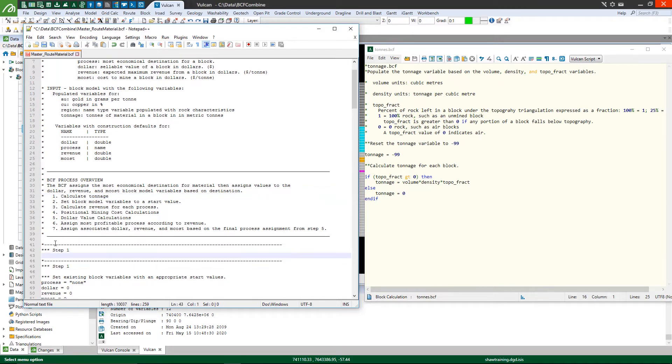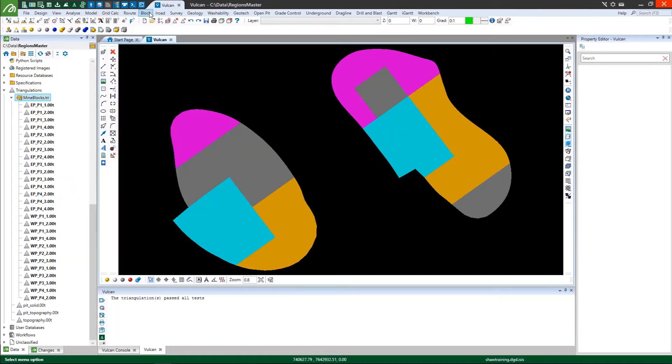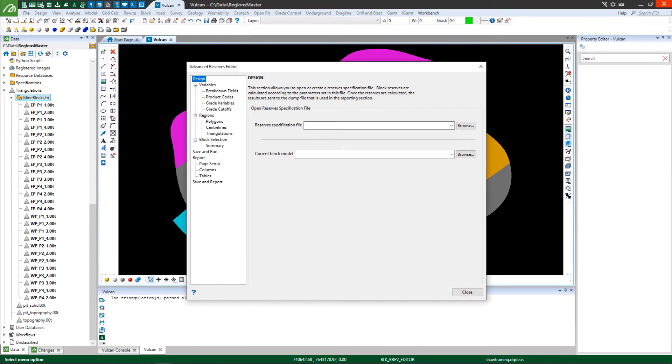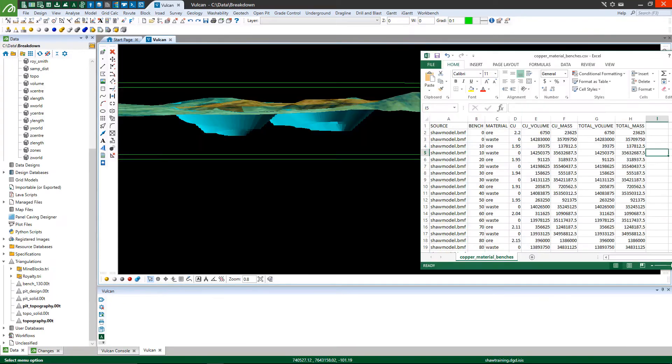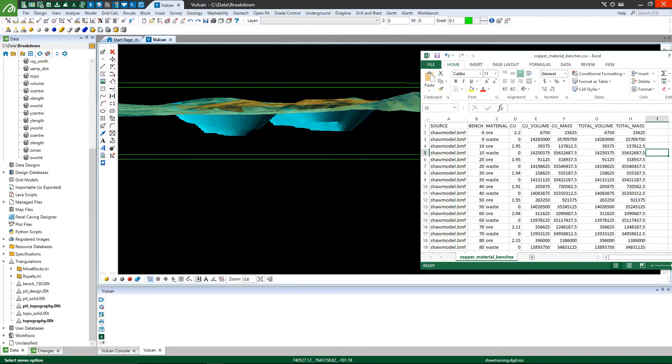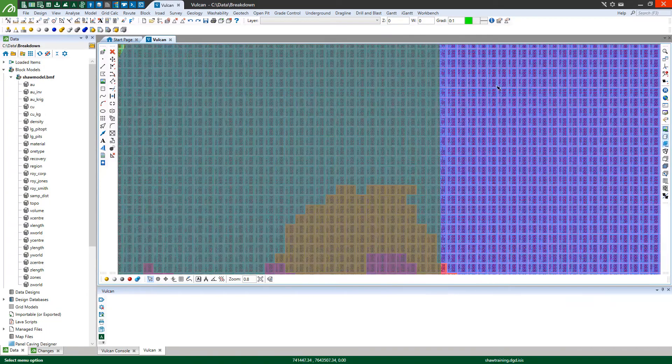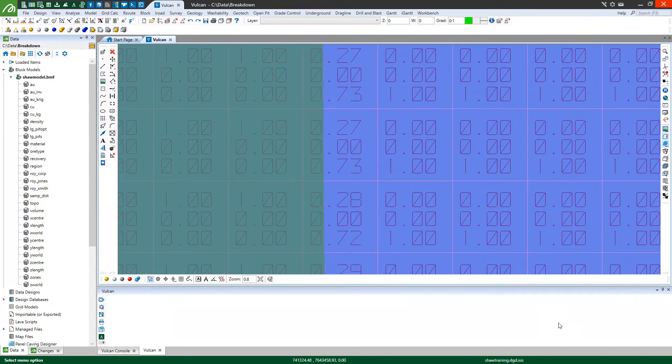Quickly prove the value of your deposit and substantiate your mine design through block model reserving. Define spatial parameters for bench by bench classifications. Consider only a fraction of a block for more accurate reports.